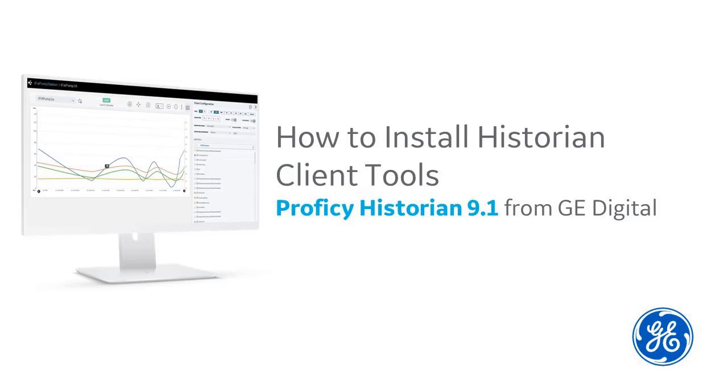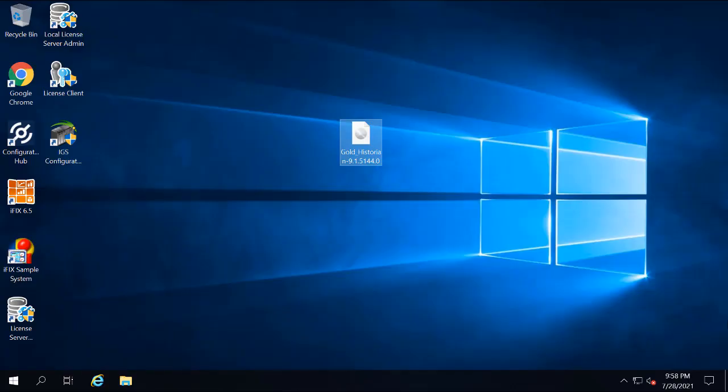Already installed the Historian server? Ready to install the Historian client tools? Hi, I'm Kathleen. I'm a tech writer here at GE Digital, and I'm going to walk you through the installation process.